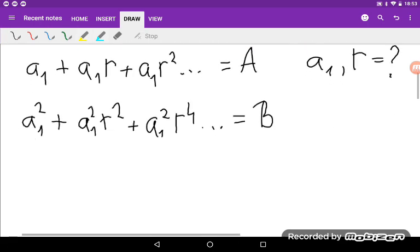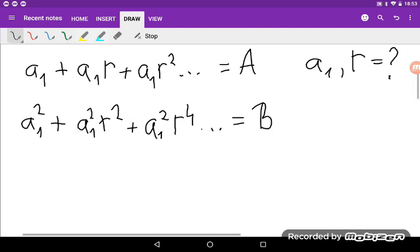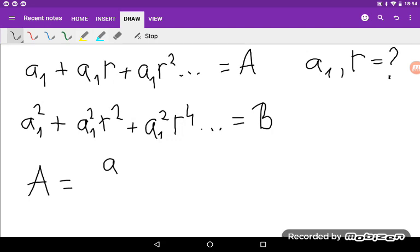I will use the formula for an infinite geometric sequence. I will get that A is equal to A₁ divided by 1 minus R.